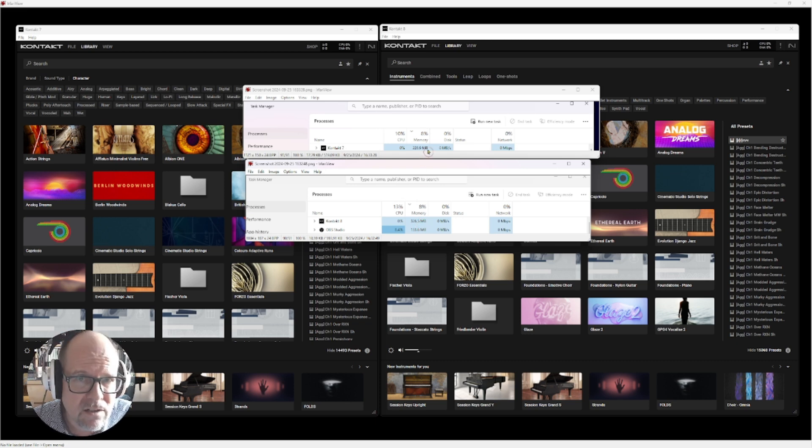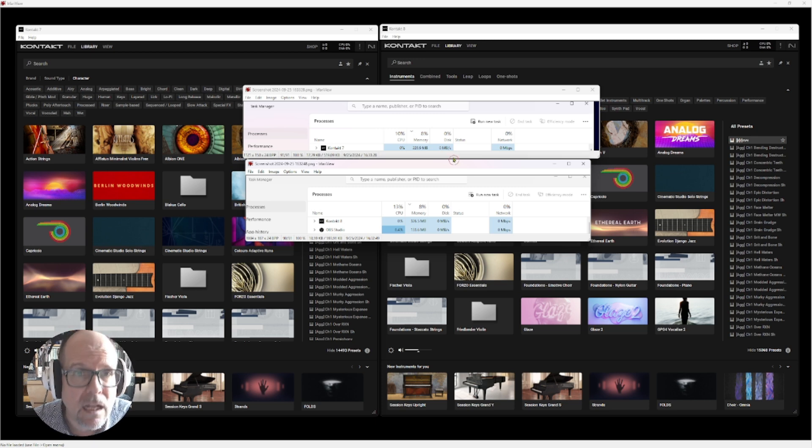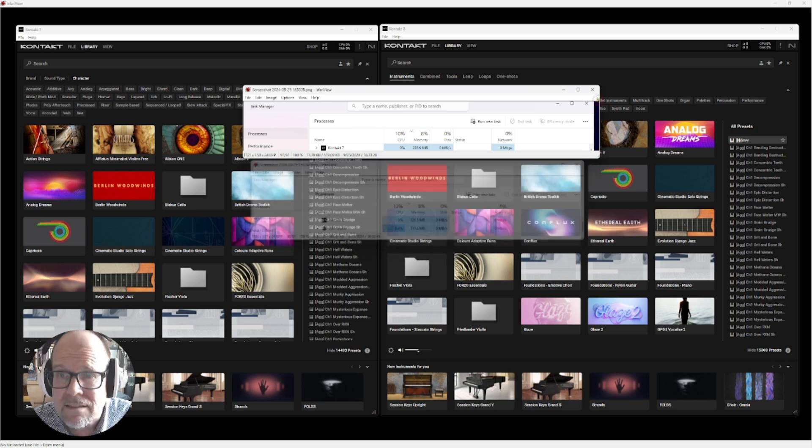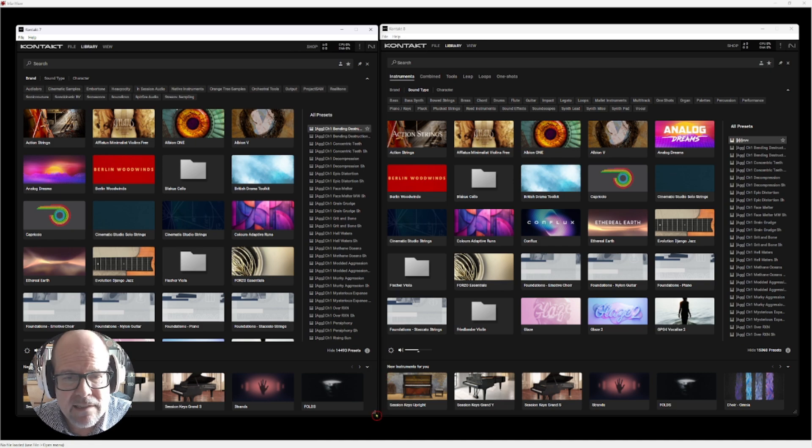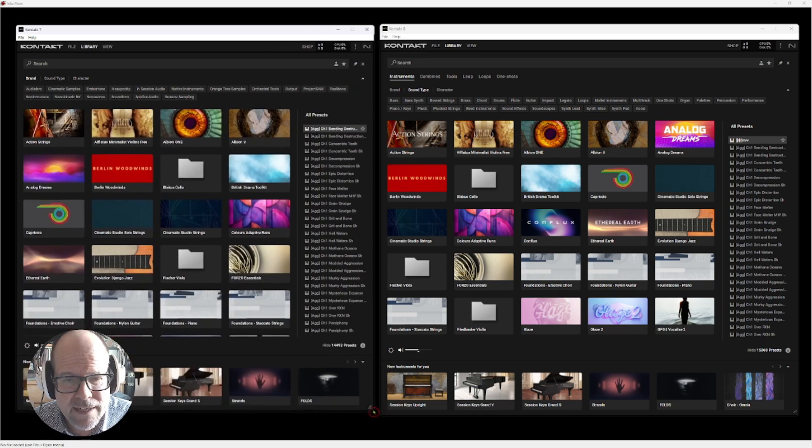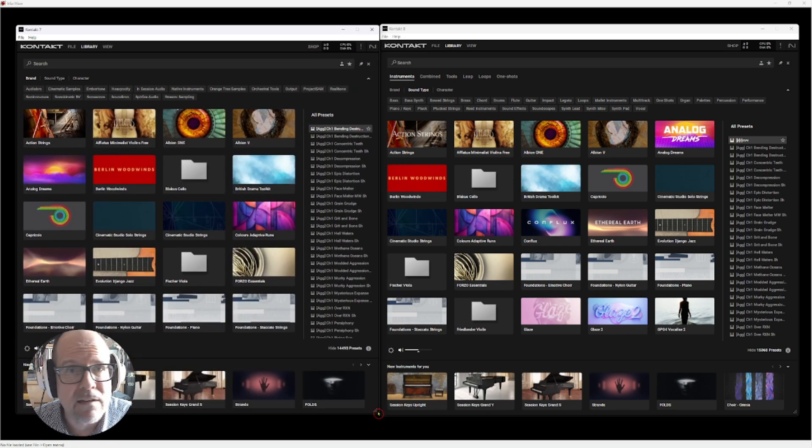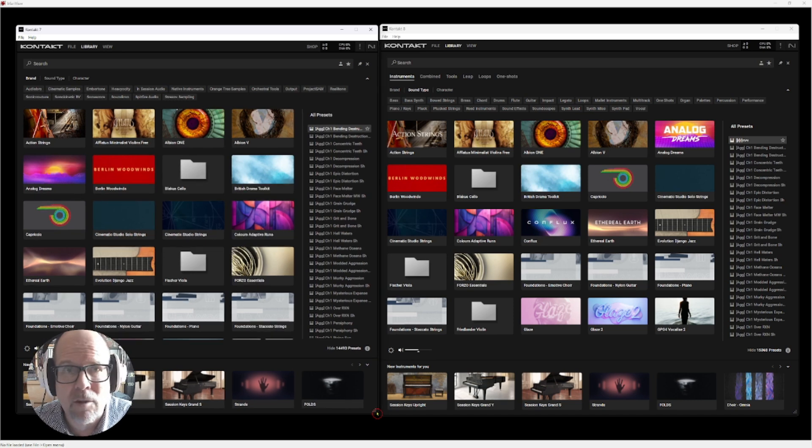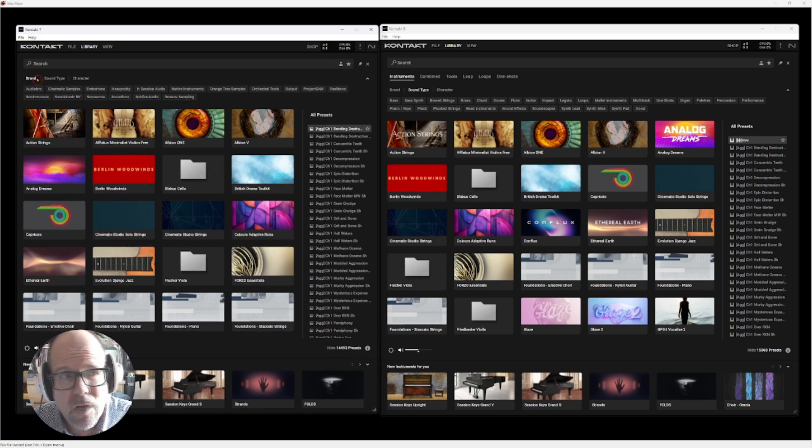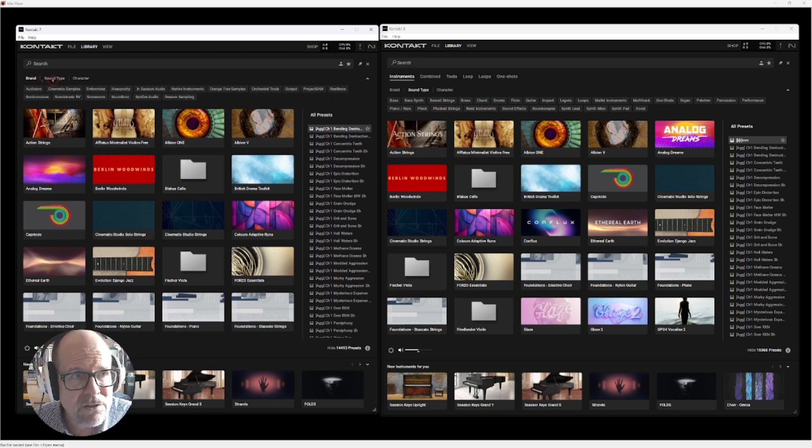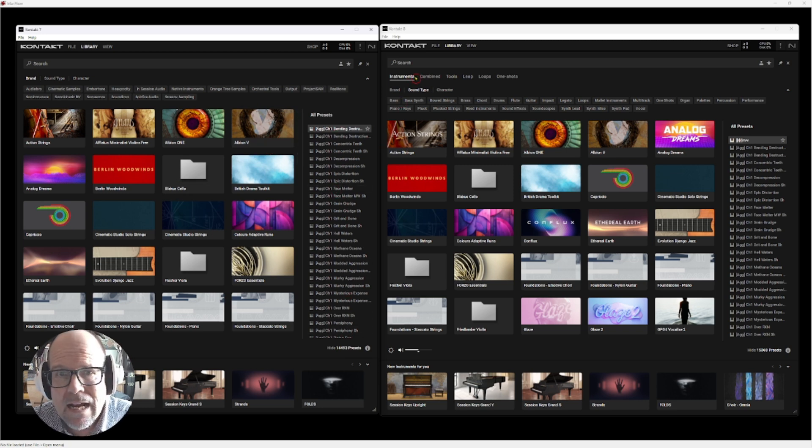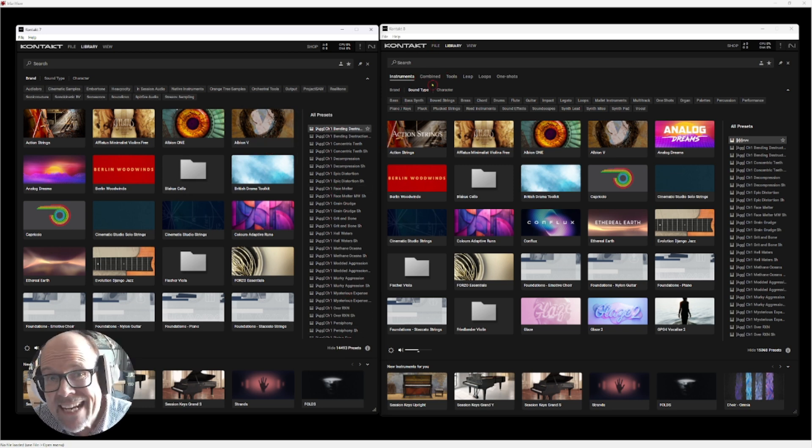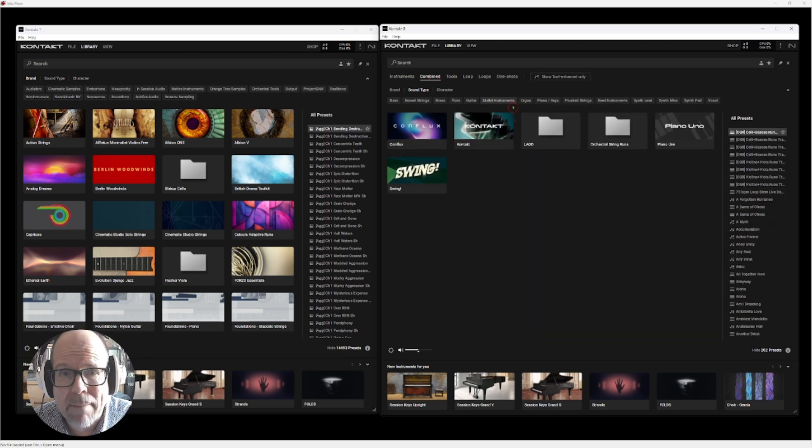So let's look into that. It's pretty much the same interface. It's scalable, which I like a lot - you can pull it all the way out if you have a large screen. Kontakt 7 only showed you brand, sound types, and character, so you can browse through your different sounds and all the presets over here.